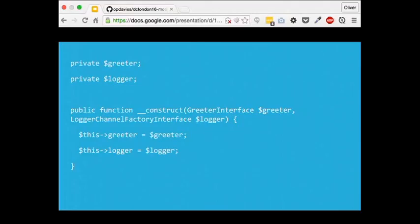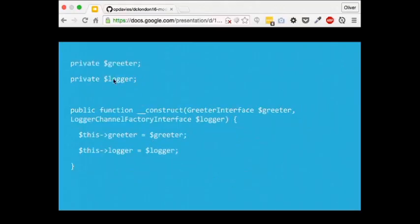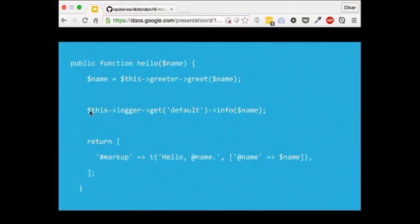Taking this further: if we want to start logging, we add an extra $logger property and a second constructor argument — the LoggerChannelFactoryInterface. We assign it to the property, then in the create() method we also call $container->get('logger.factory') and pass it into new static(). Then within the hello method we call $this->logger->get('default') and pass information to it, which logs our output.